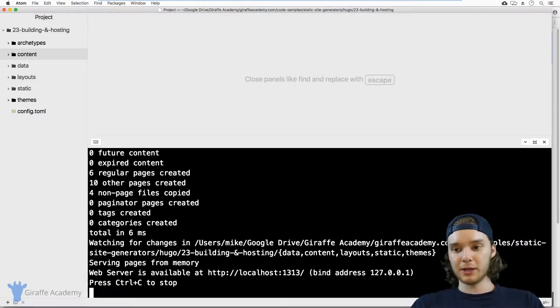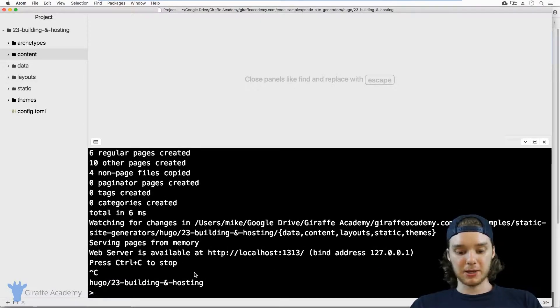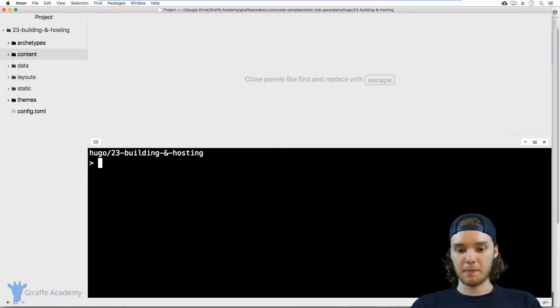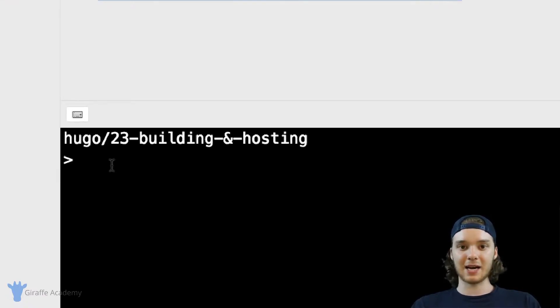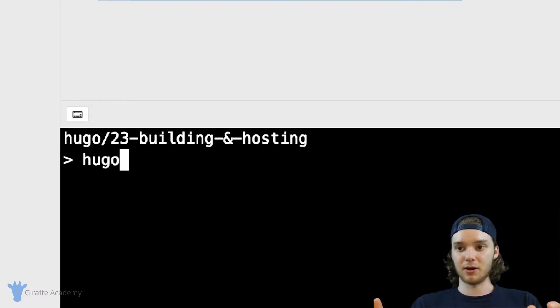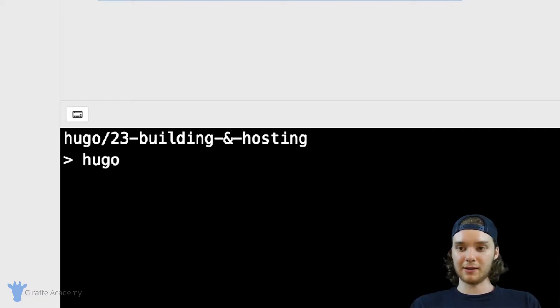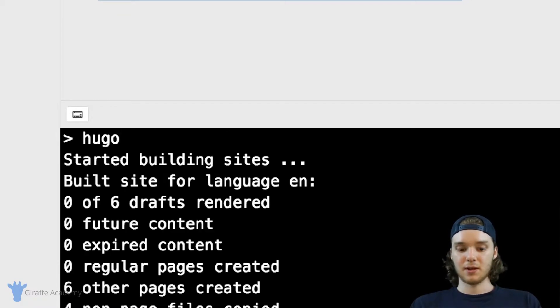That's a good question. And the way that we do that is by using a Hugo command. And the command is actually really easy. It's just Hugo. So if I type in Hugo and I click Enter,